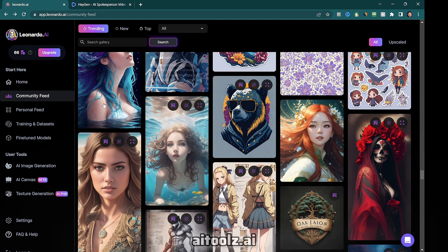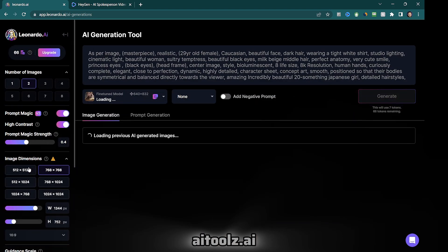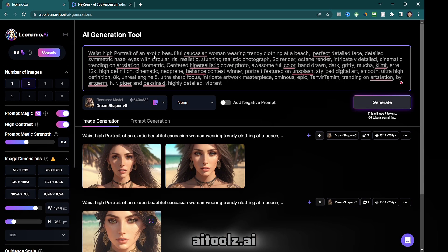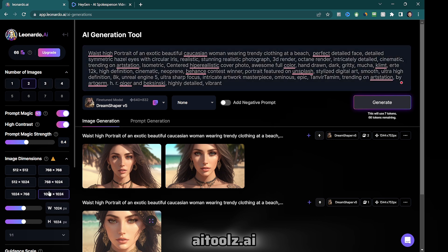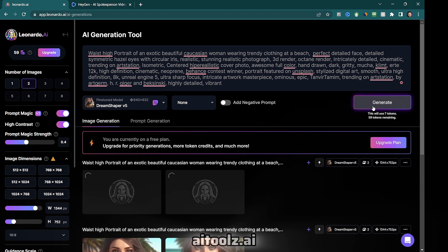Next, click on the AI image generation tab and paste the prompt. Then select the number of images you'd like to generate and set the image dimensions and aspect ratio. Then click on the generate button.